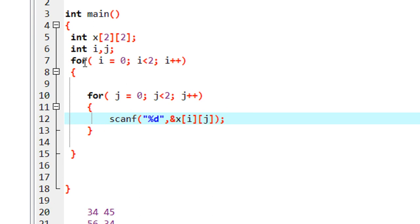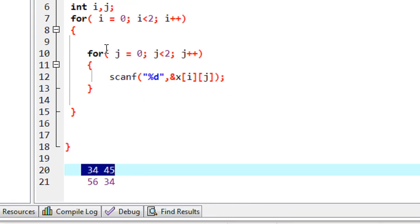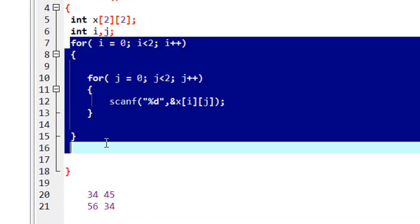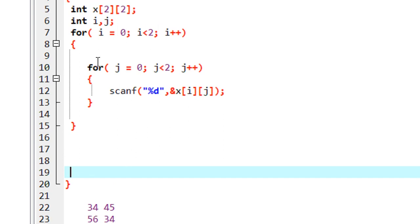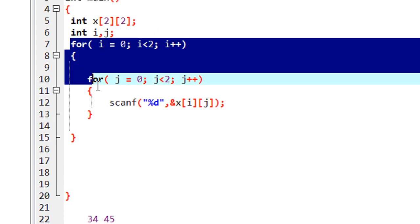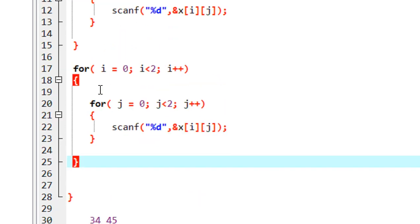In this arrangement, whenever the outer loop executes once, the inner loop executes twice, so we insert data row-wise using these nested loops. Now I am going to display this matrix. To print the two-dimensional array, we use the same loop arrangement — an outer loop and inner loop.